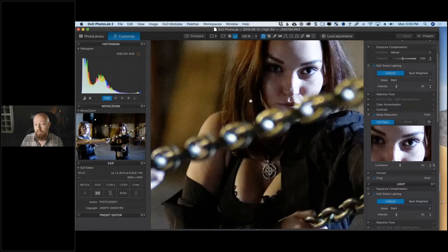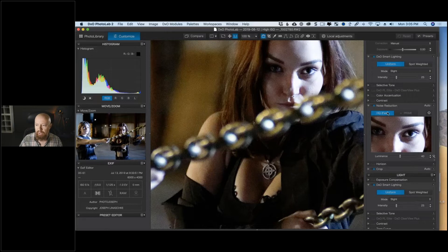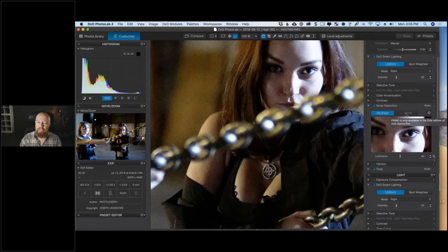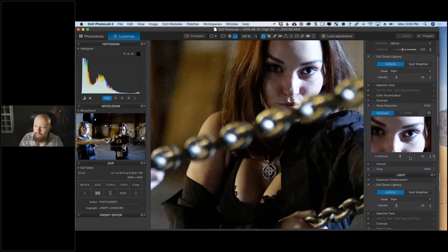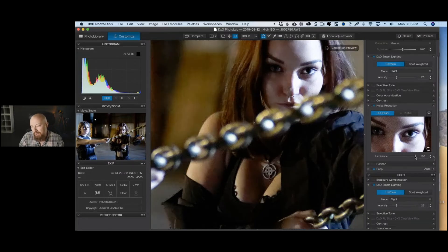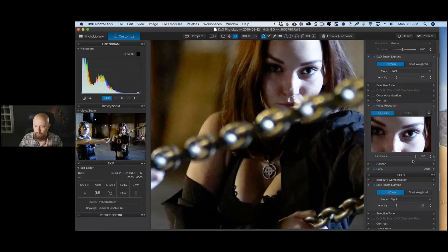The noise reduction is here on the right side — it's set to HQ or high-quality fast. Next you'll see the PRIME button, which is only available in the Elite edition. There's also a luminance slider — basically the amount of noise reduction — with a magic wand that cranks it all the way to 100, which is far too much and does awful things to her skin. We're not going that route.